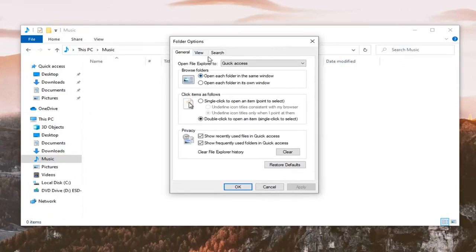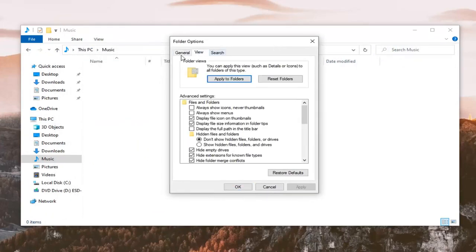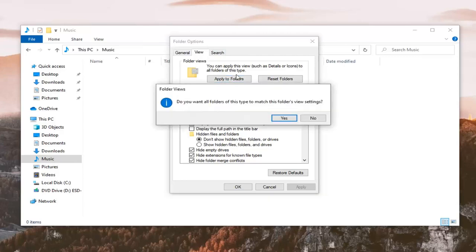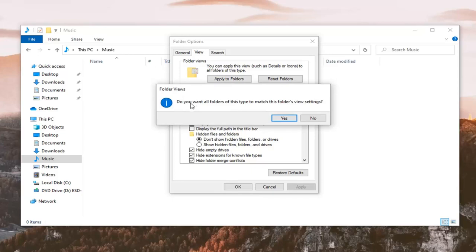Select the view tab within the folder options window and then select where it says apply to folders. It's going to apply to all folders within this music folder in my case, but it would apply within whatever folders you select for your instance. It's going to ask if you want all folders of this type to match this folder's view settings. Select yes.